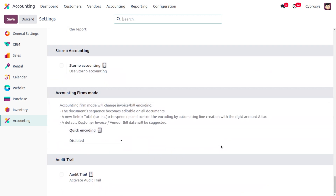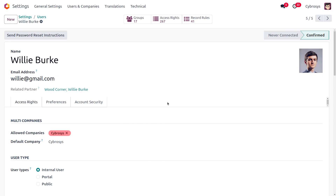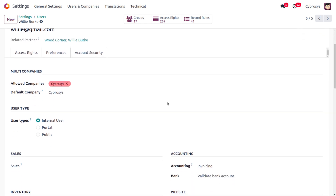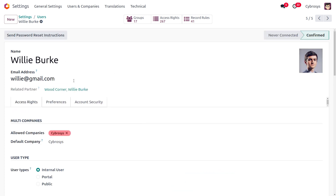Now let's look at the second access right: Invoicing. Odoo 18 offers granular control over access rights, allowing you to precisely define who can perform which actions within the invoicing module, ensuring data security and operational efficiency. Here we've set the access right as Invoicing for the user Willy Burke, who is an internal user as an employee from the company.